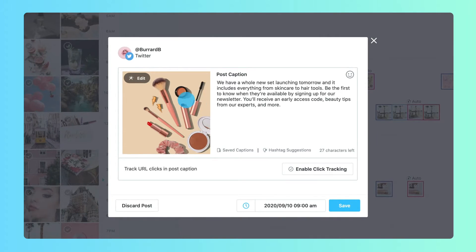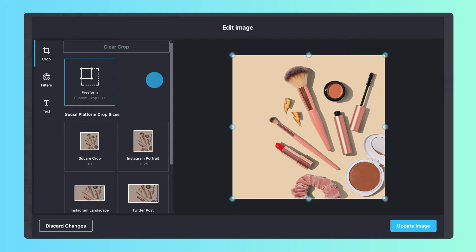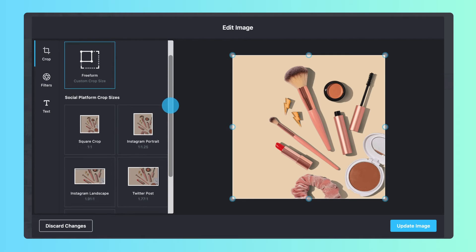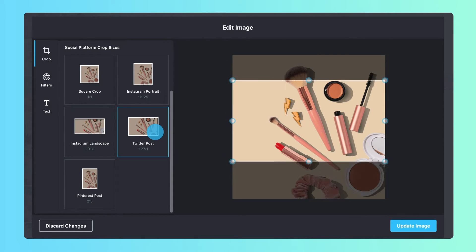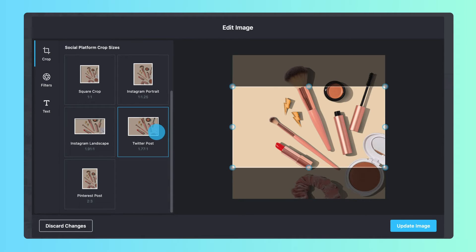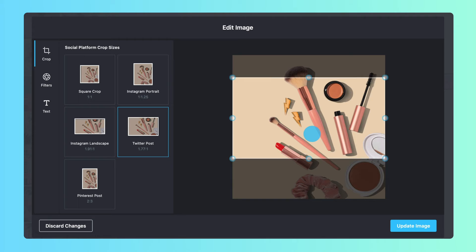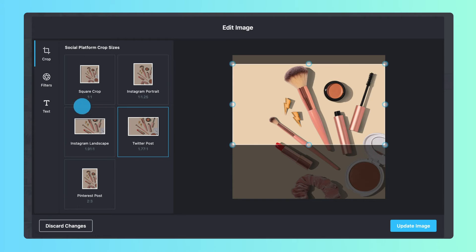To open Later's editing tools, click Edit. Use the guidelines provided to crop or adjust for each platform's image sizing and video length requirements.